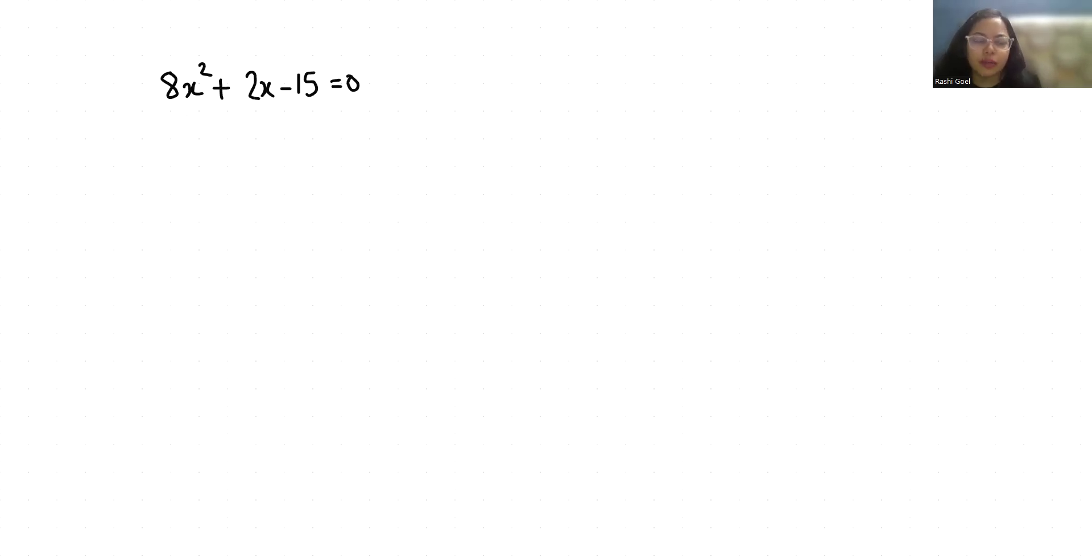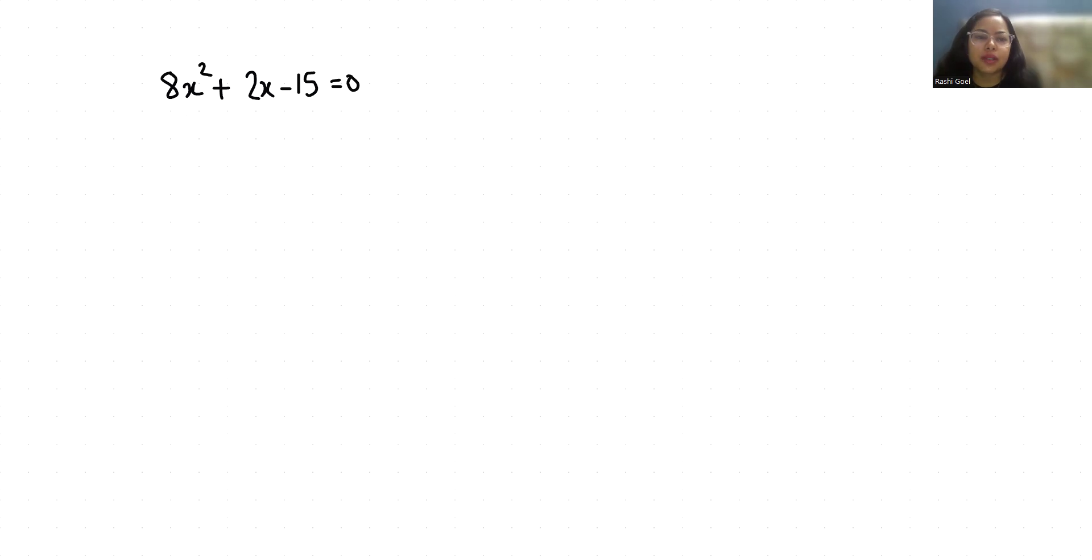Hello everyone, welcome to my channel. My name is Rashi Goyal and in this video we are going to solve 8x square plus 2x minus 15 is equals to 0.